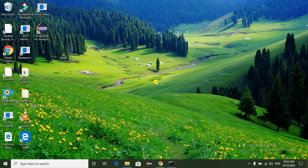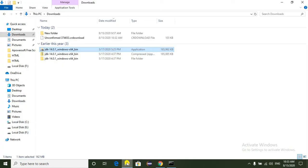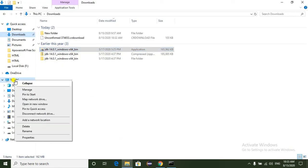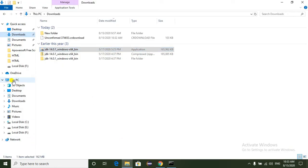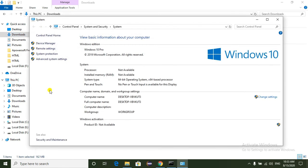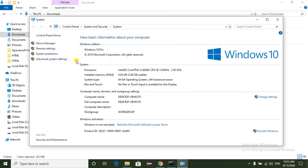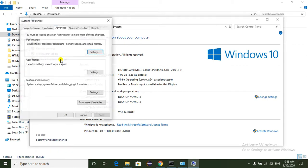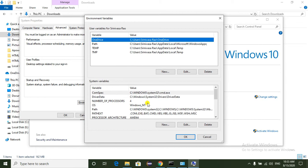Now we have to set the path of the JDK. Just go to PC Properties. Here we can see the Advanced System Settings. Select this hyperlink and here we have Environment Variables. Just select this button. Here we have to set the JAVA_HOME and Java Path.